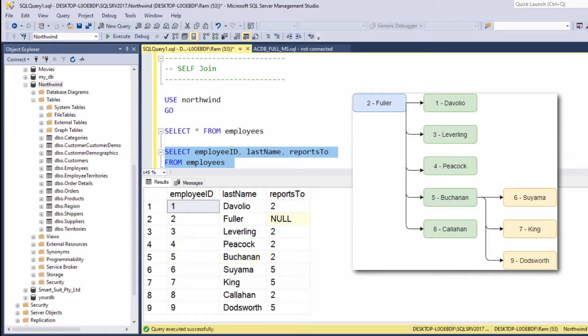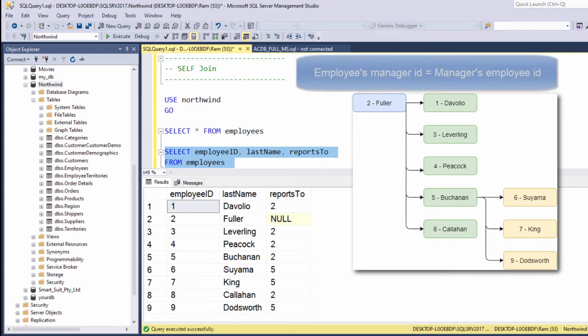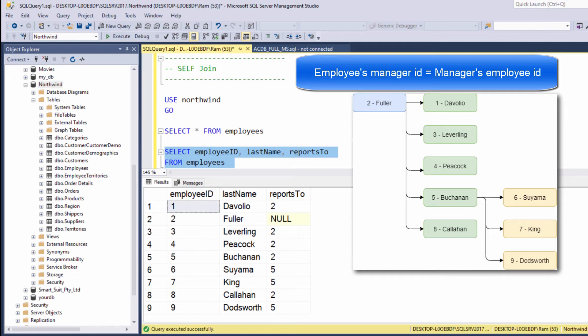We can sum up and say we know the manager's name of each employee by comparing the manager ID of the employee with the employee ID of the manager. This concept is very important to understand in order to proceed to our next step.